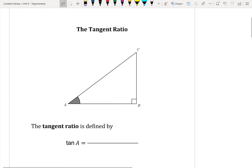In today's note, what we're going to be looking at is the tangent ratio. This is very similar to the sine and the cosine ratio that we covered in the last lesson, except it's just going to be a different set of given information.